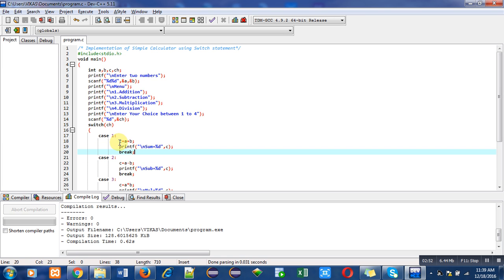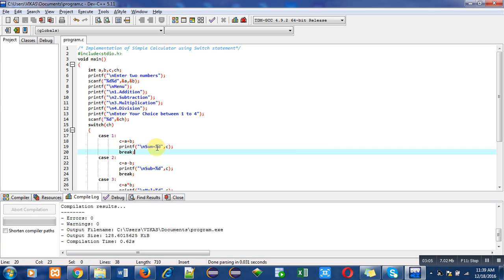The first statement is c equals to a plus b, that is for addition. As in this printf I have used one for addition, case one will also perform the addition operation. After addition, this printf statement will print the sum on console. Break is used to terminate the execution of the switch after execution of a particular case.